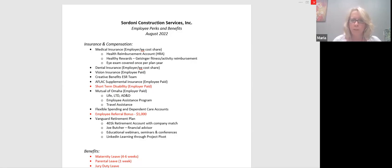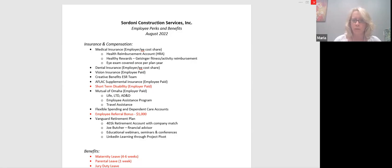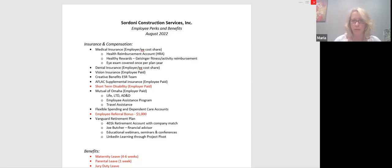One of the benefits we offer with this is not only do we cover employees, but we cover employees, families, spouses, children, which we're finding out more and more. A lot of companies don't do that anymore. So that's certainly still a perk that we honor here.